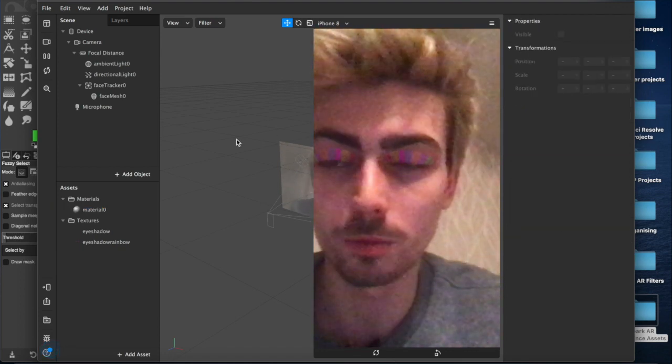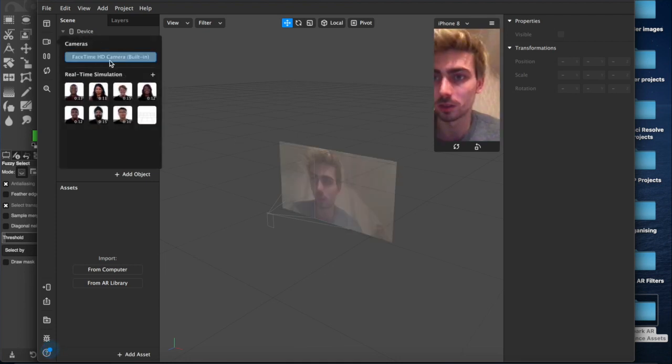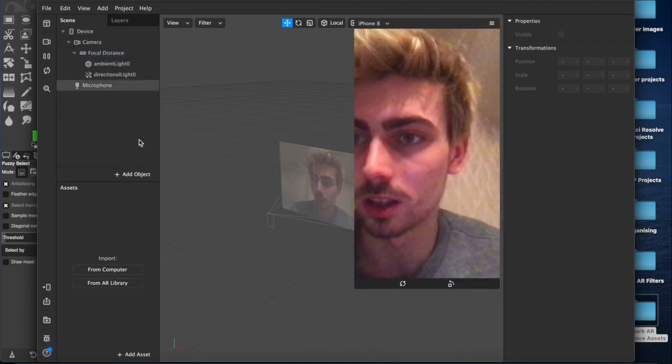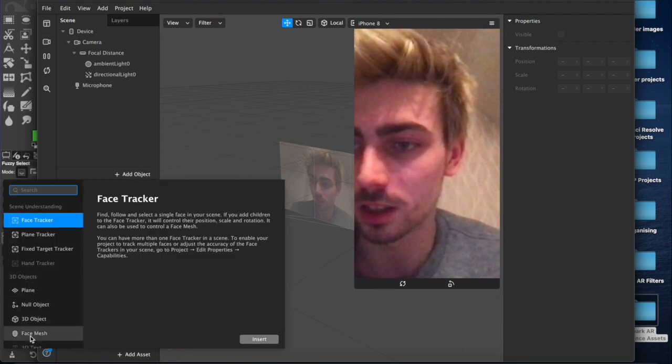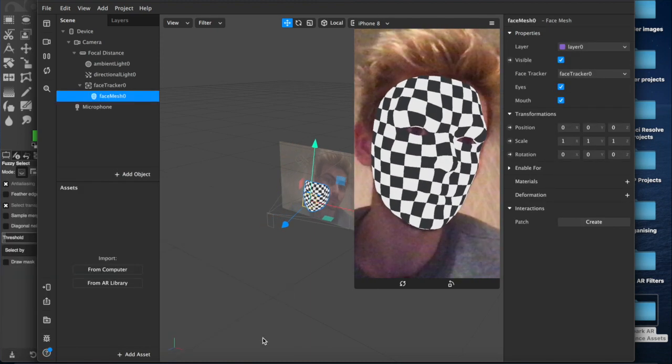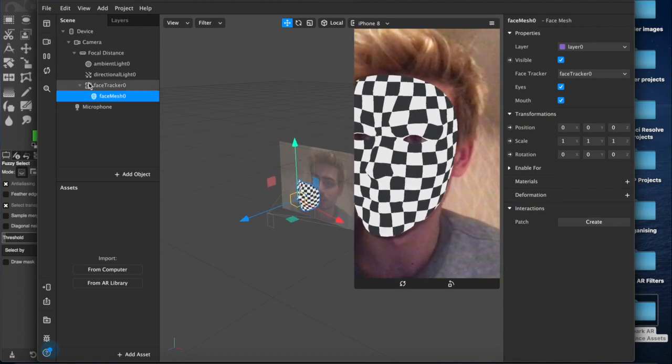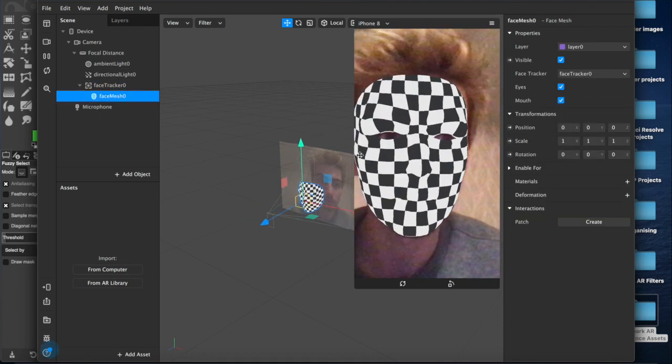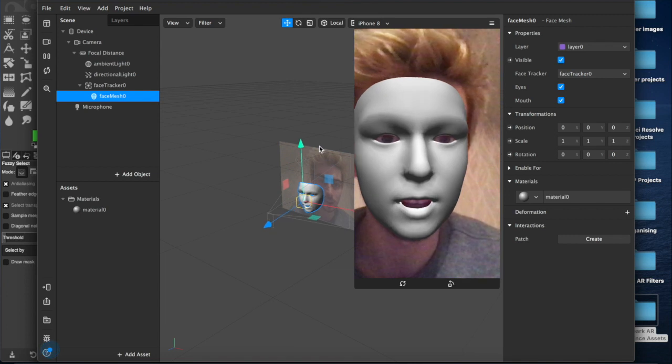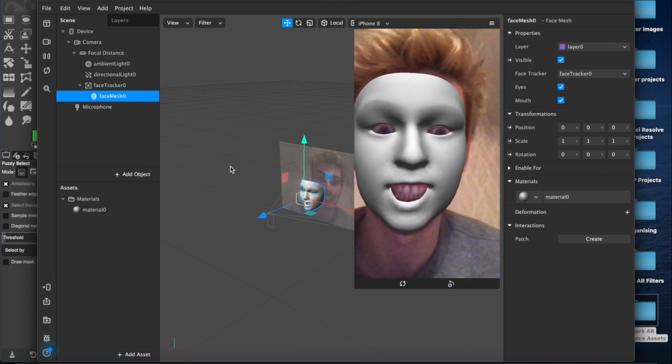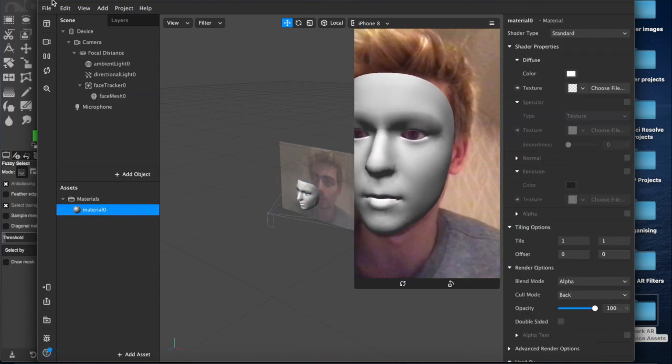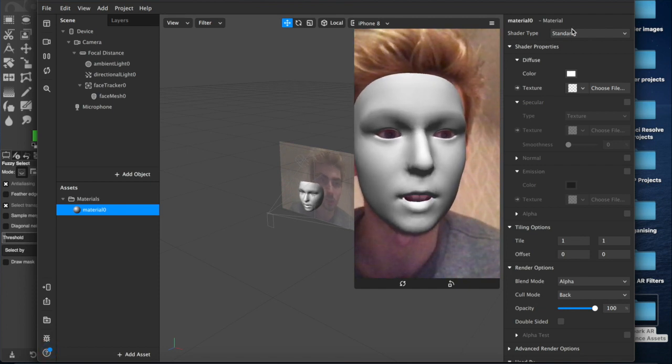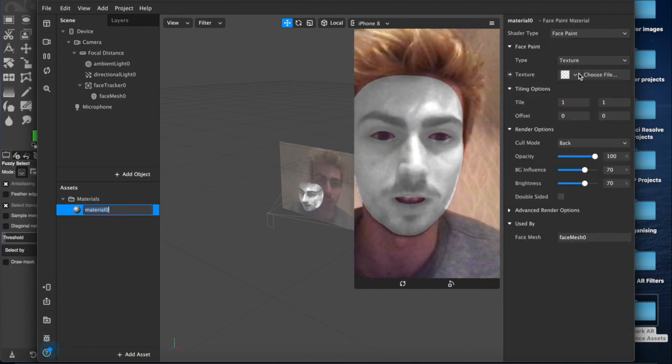We'll create a new project. I'll switch over to the FaceTime camera so you can see me. We'll add an object and a face mesh to our scene. That appears inside of our face tracker. Now we can add a material layer.